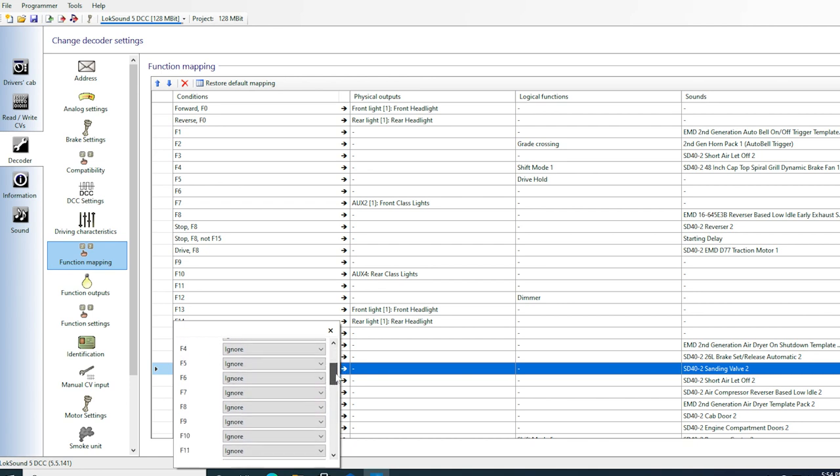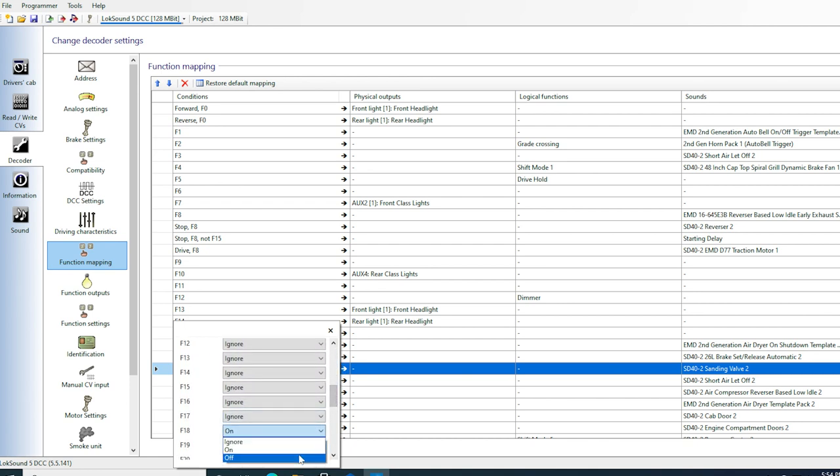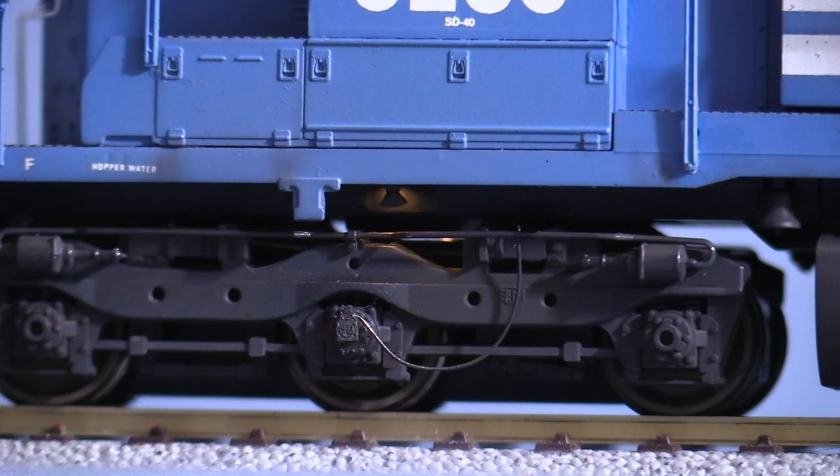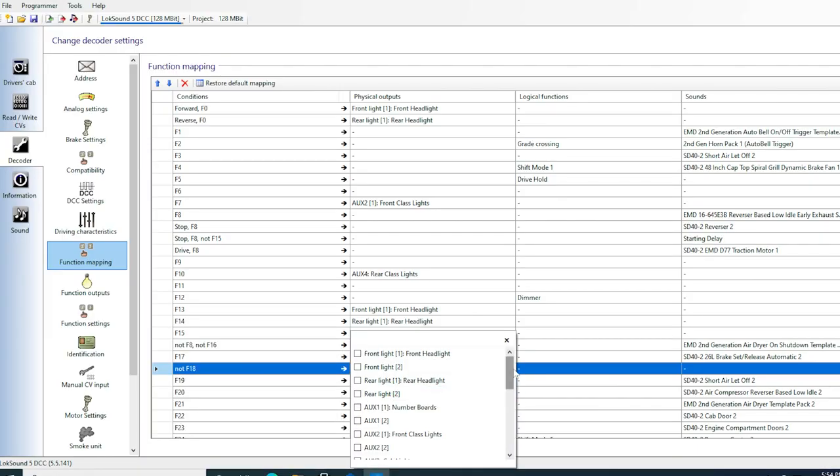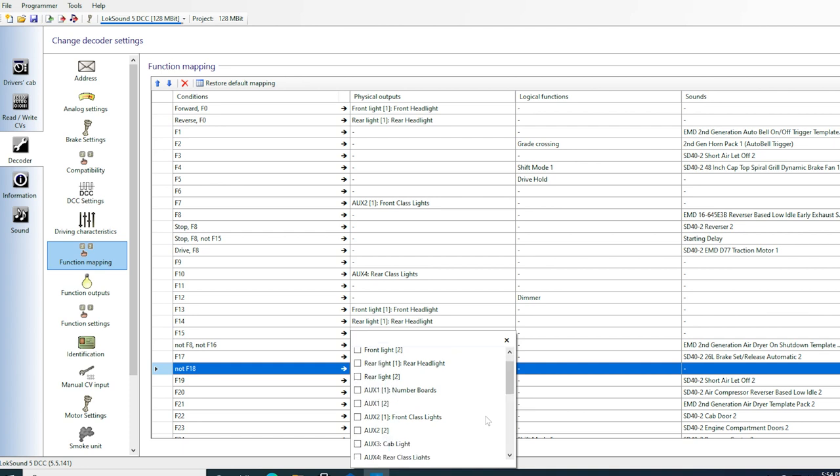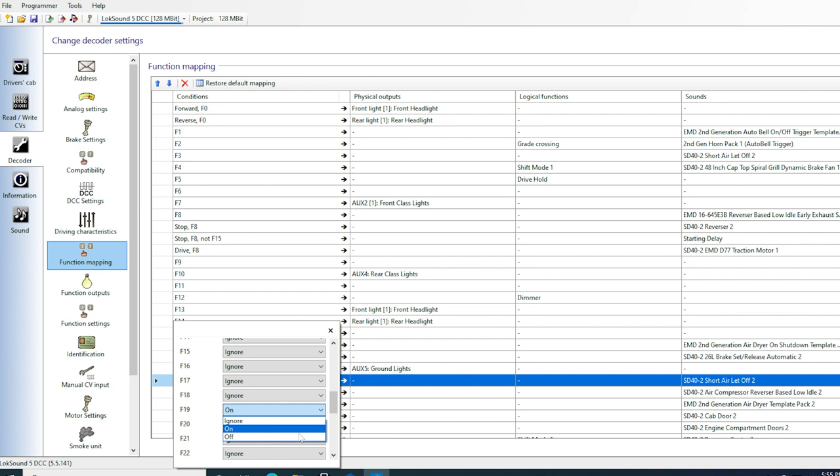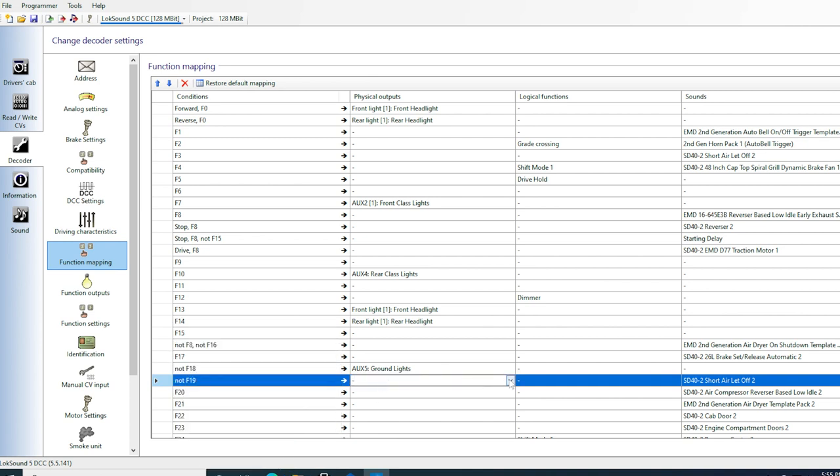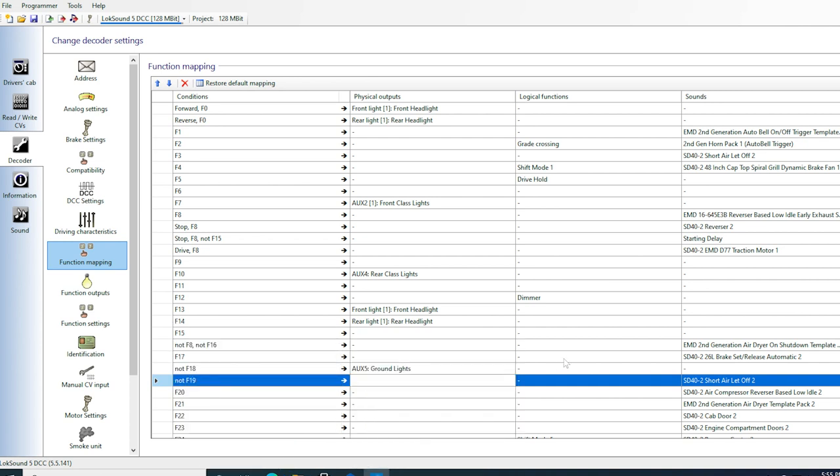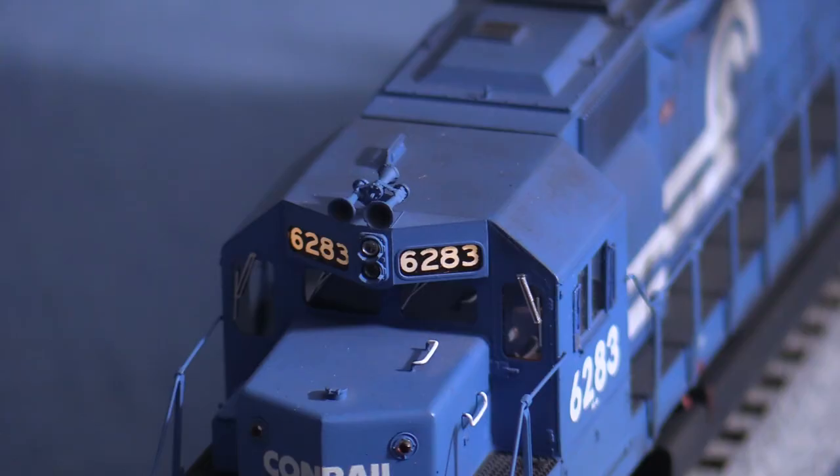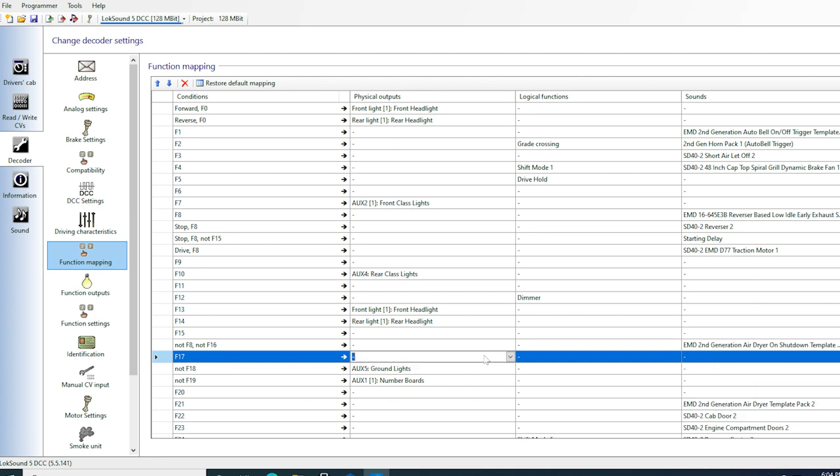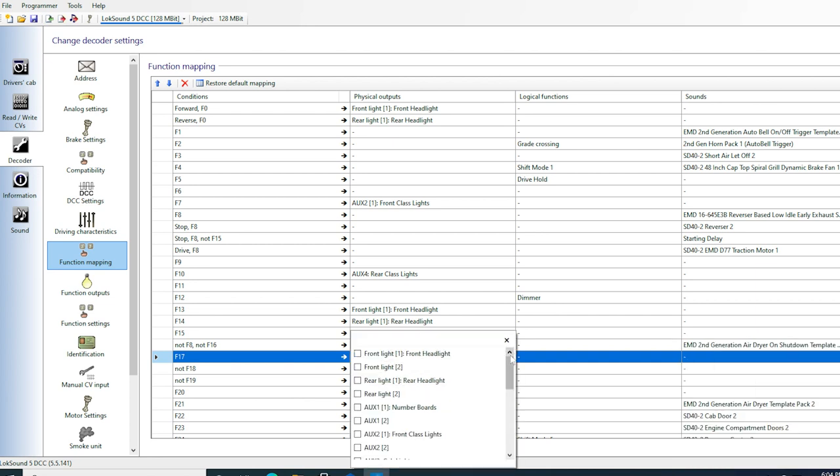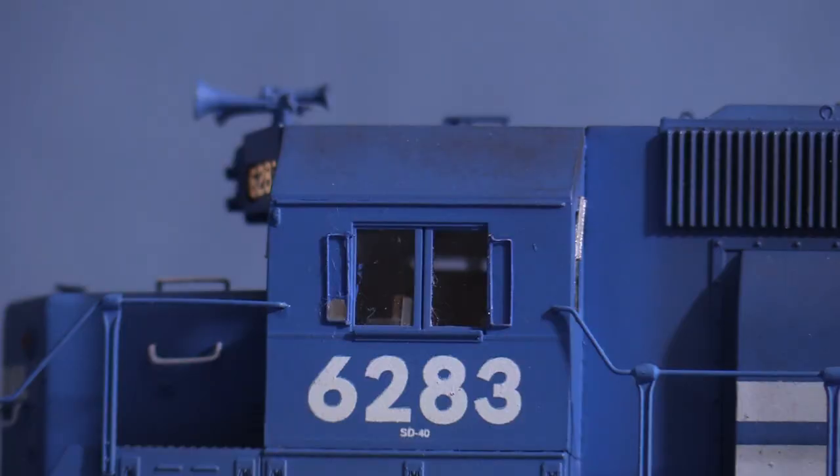I'll leave F16 alone for right now. For F18, I'm going to change the function to not. That means that the action will be triggered when the F18 key is not pressed. I'll put the ground lights on this one. That means that the ground lights will be on by default, and only turn off if I want them to turn off. I'll do something similar with the number boards on F19. I want them to be on most of the time. Skipping back to F17, I'm going to use that for the cab light. This is a light that probably won't need to be used very often, so I'm okay with having it on a higher numbered key.